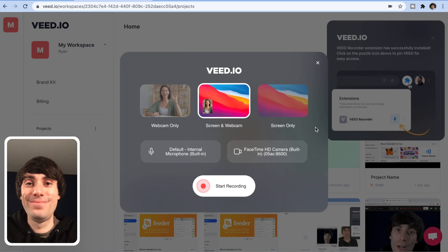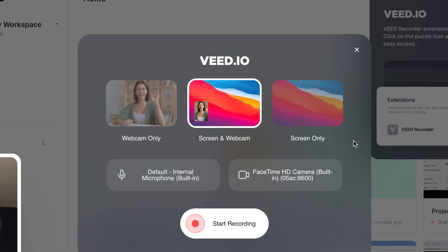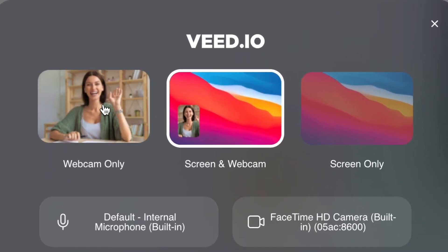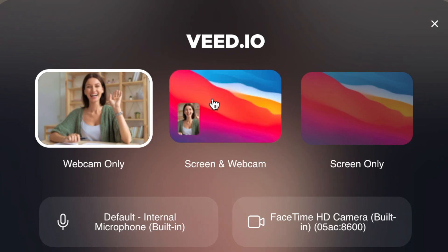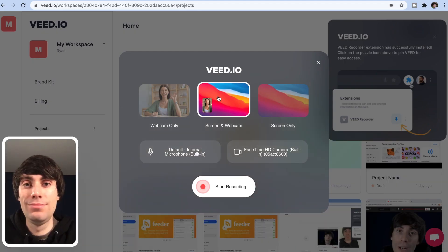Open up and you'll see three different options for recording. You can choose from webcam only, screen and webcam together, or just a simple screen recording.